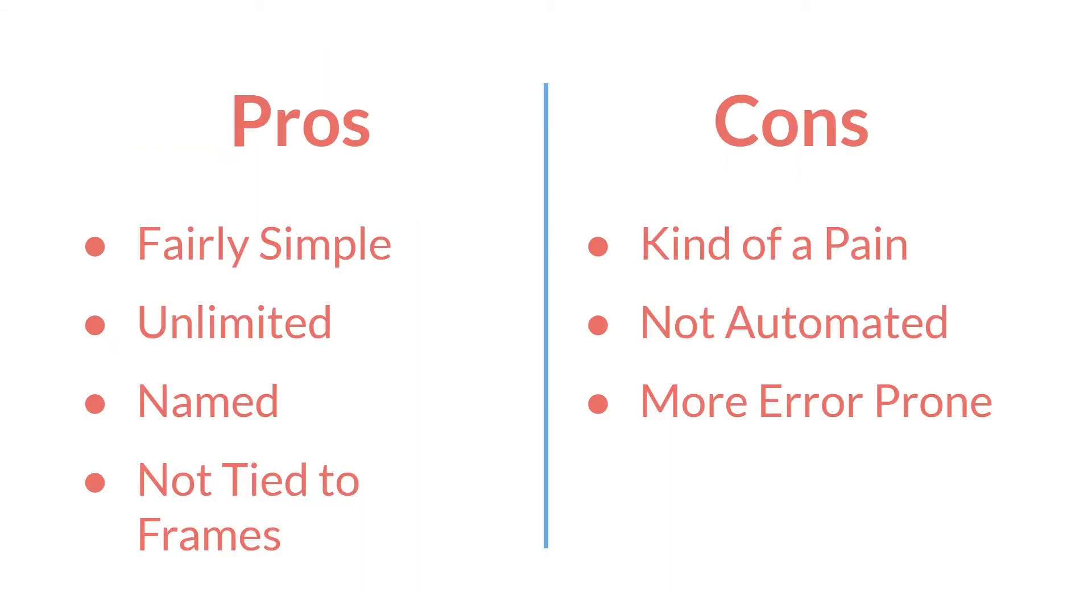So let's talk about the pros and cons. These alarms are still very simple. You can have an unlimited number of them, and you can name them, and they're not tied to frames.